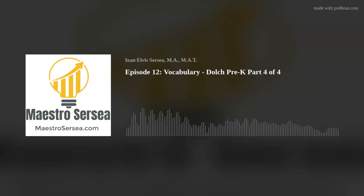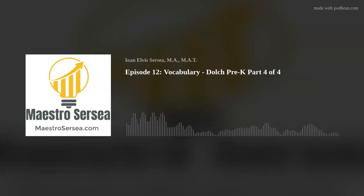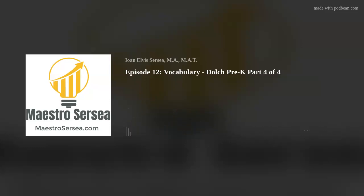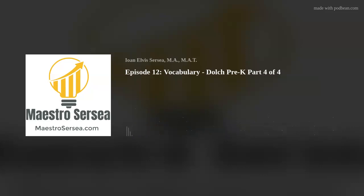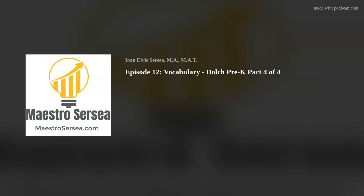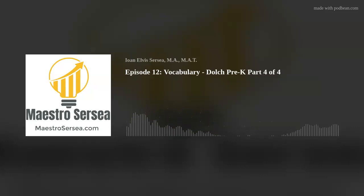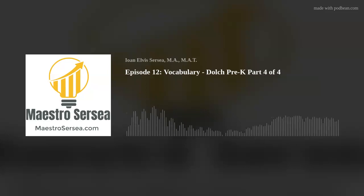Here is the full list of pre-kindergarten Dolch Sight Words, with Part 4 of 4 in bold. Repeat after me: A, And, Away, Big, Blue, Can, Come, Down, Find, For, Funny, Go, Help, Here, I, In, Is, It, Jump.